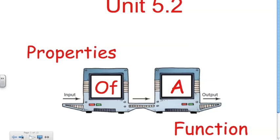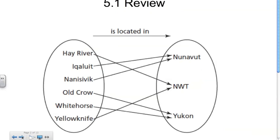Functions are special cases of relations. But before we go into that, we'll do a brief review. In 5.1, we talked about relations — associations between two different sets of elements or two different sets of data. On the left here we have one set of data. In this particular example, we have communities, northern communities.